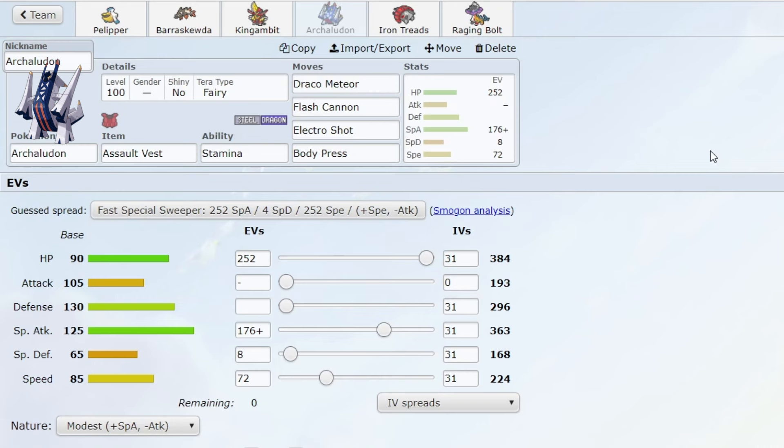Archaludon could easily check those Pokemon. Ogerpon Wellspring, a very problematic Pokemon for rain, probably the most problematic out of the three I just mentioned. Archaludon could very easily check that Pokemon as well.